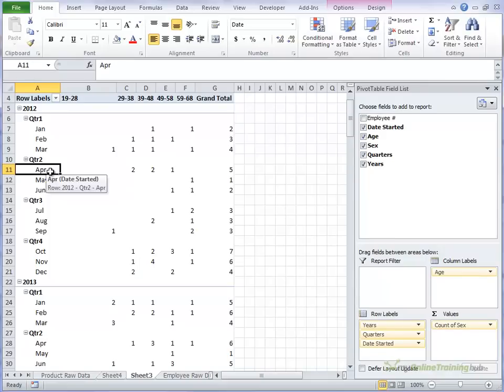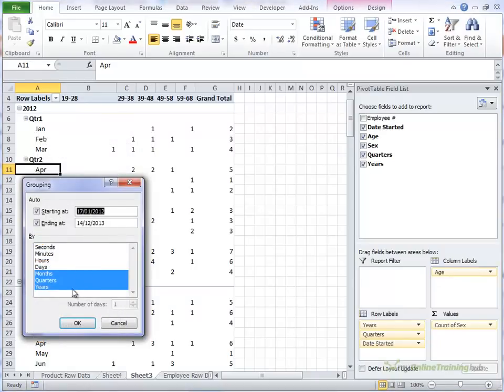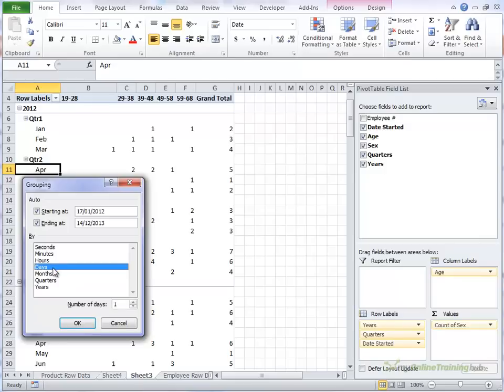So let's take a look at how we can group this by weeks instead of by what we have here, which is months, quarters and years. So right click again and choose group. And we'll click these once to deselect them. And then in the days selection, once we click on it, we can alter this number of days down here. So if we wanted it by week, we could type in a 7.